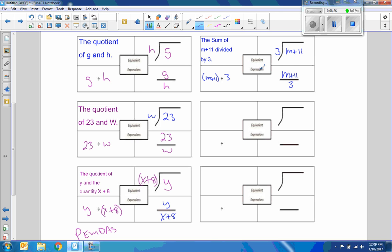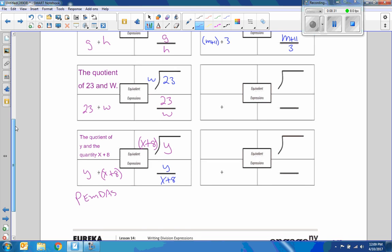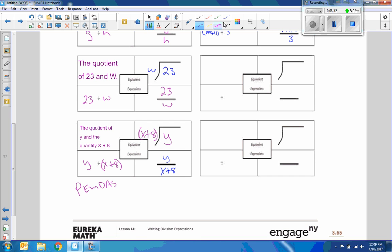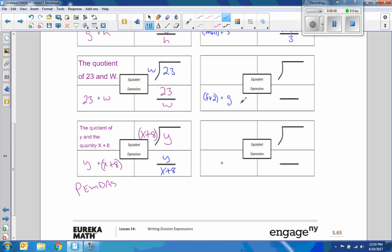Oh, I did them all in blue. This was my given. Okay, that's fine. Okay, so the given one on number 7 is parentheses F plus 2, parentheses divided by G.